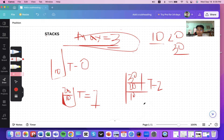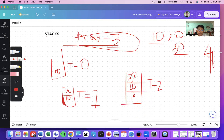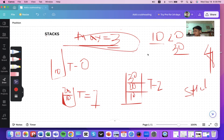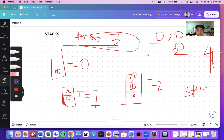If you try to insert another element, say 40, and you haven't removed any element yet, you cannot perform that operation. You must print 'stack overflow' since the stack size already equals the maximum size, and no further insertion is allowed.